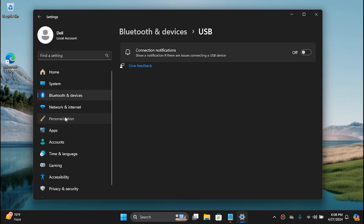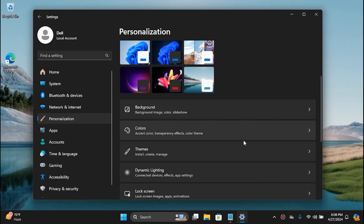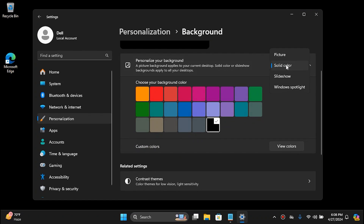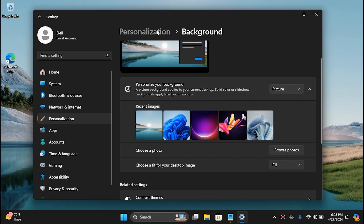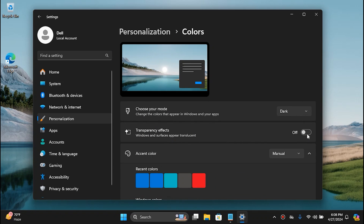Go to Personalization — this is where we will importantly be doing a lot of tricks to boost the system. Go to Background and set this to Picture, or if you want you can keep it as Solid Color. Go back to Colors — when you install clean Windows this would be turned on by default, which is really a performance concern for low-end systems. If it is enabled, simply disable it.